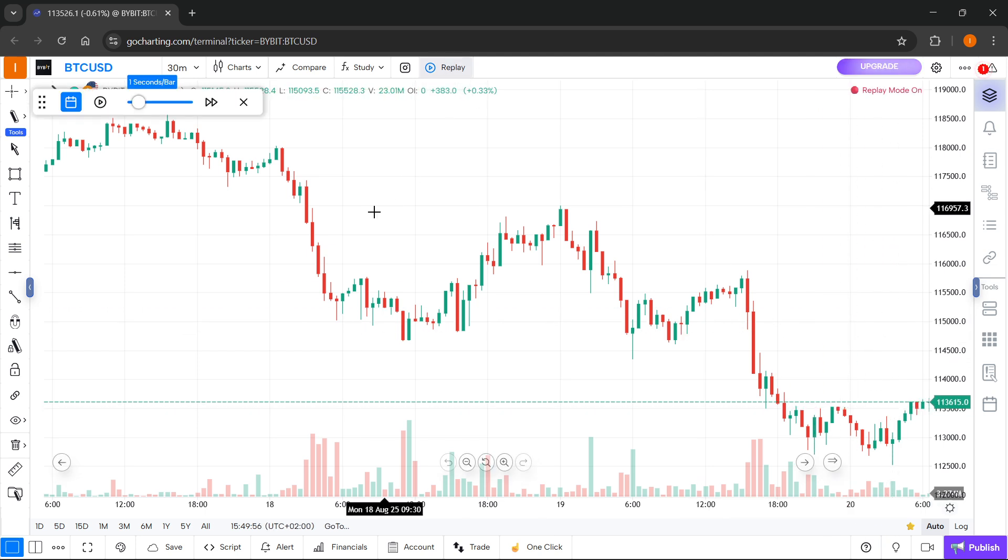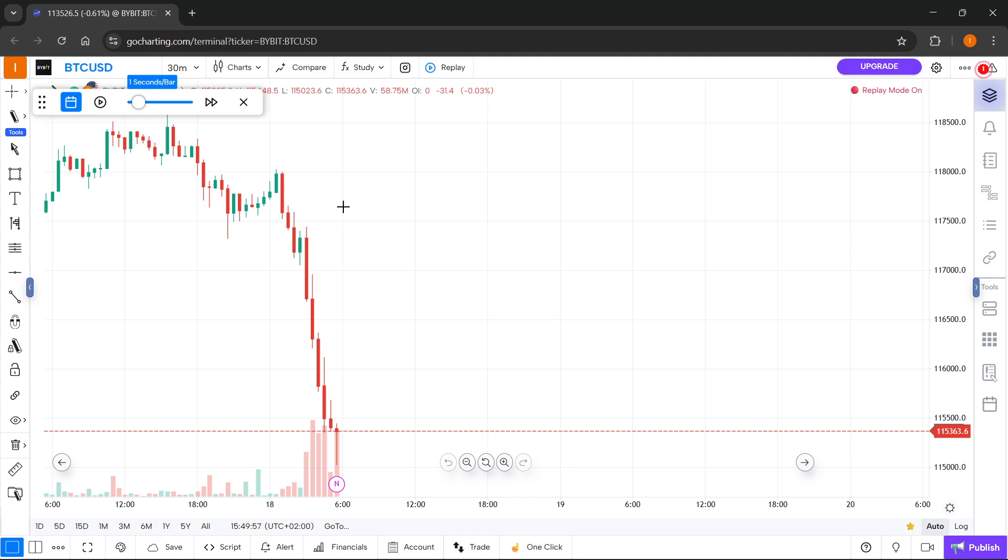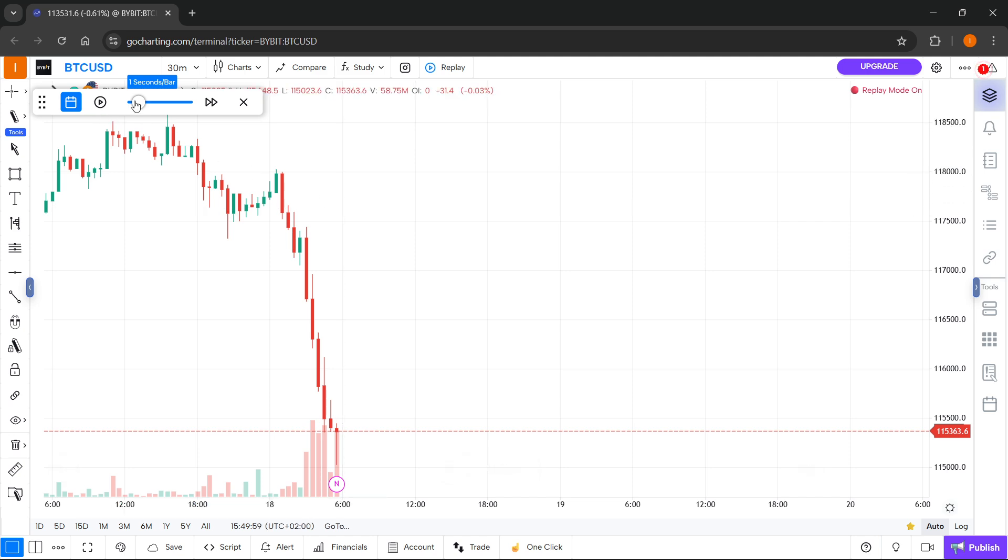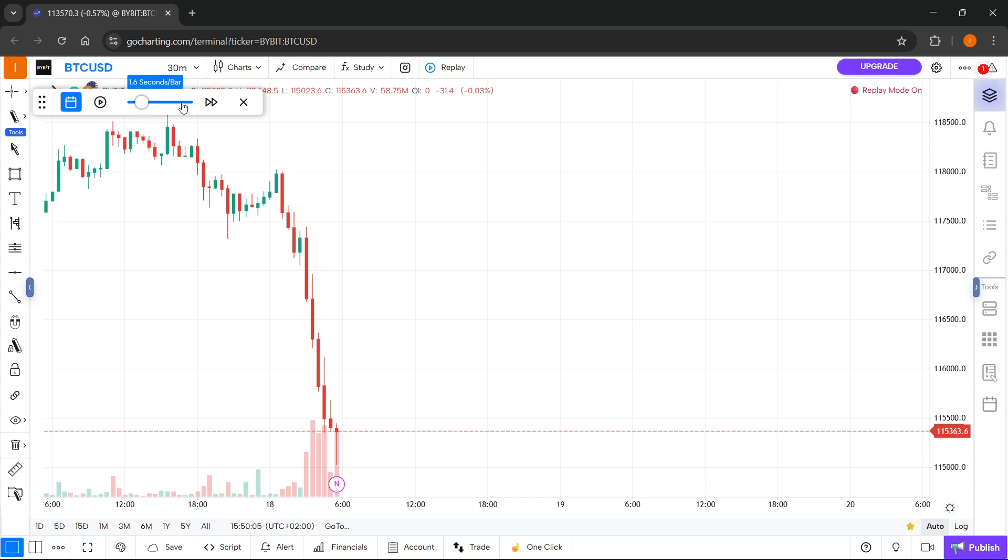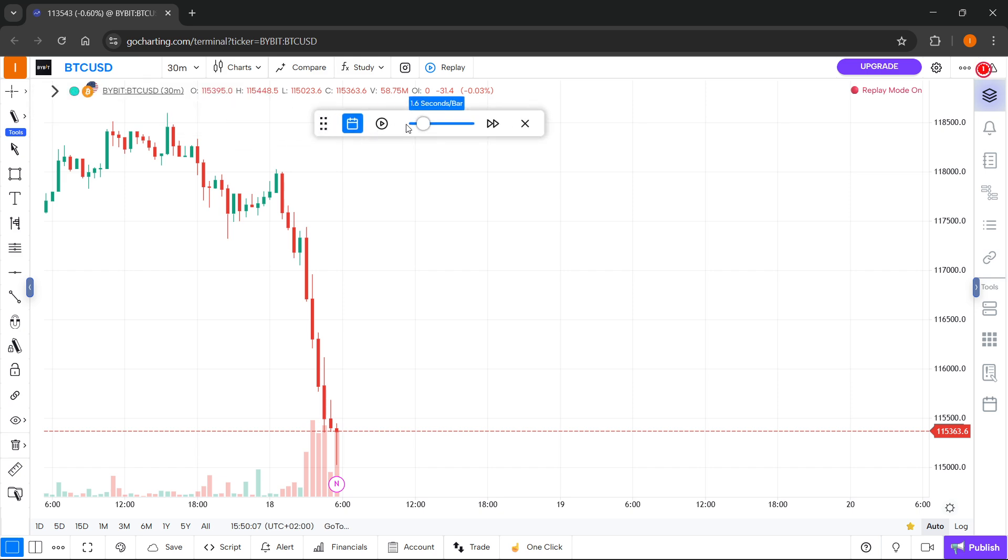Let me actually go back and start over here. This slider will actually set how many seconds per bar this is going to go. So this is basically the speed. I'm going to put this one for this example at 5.5 seconds per bar.